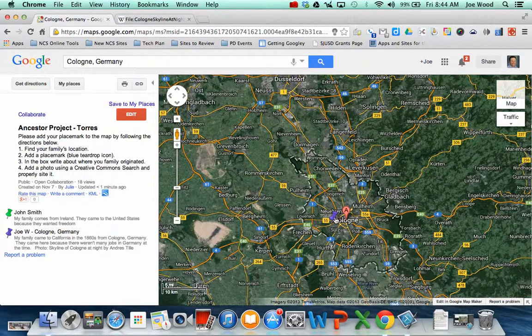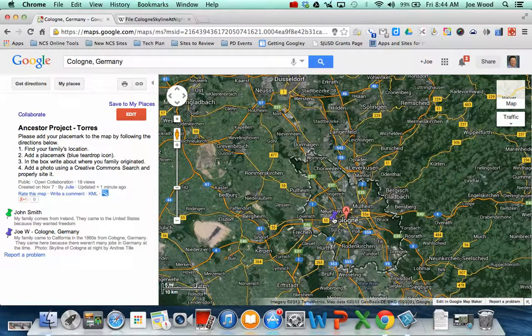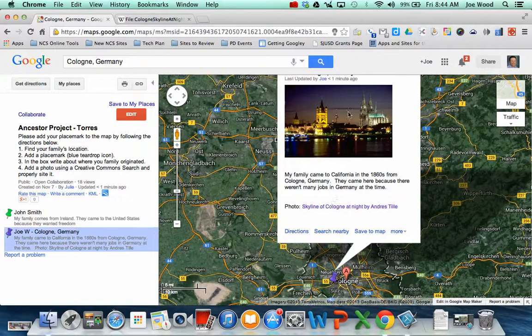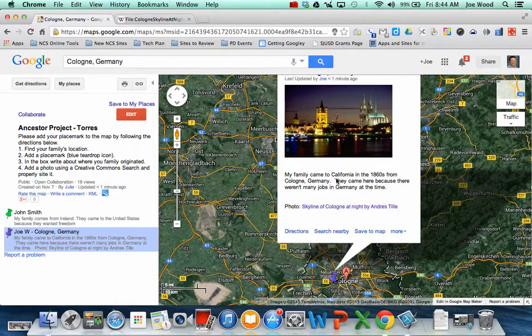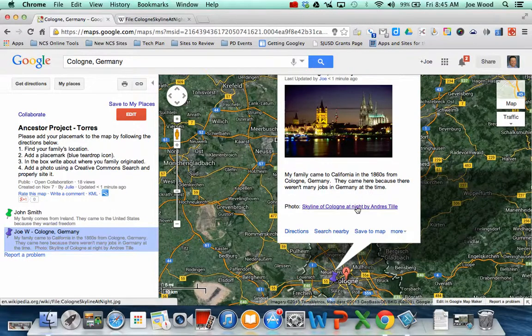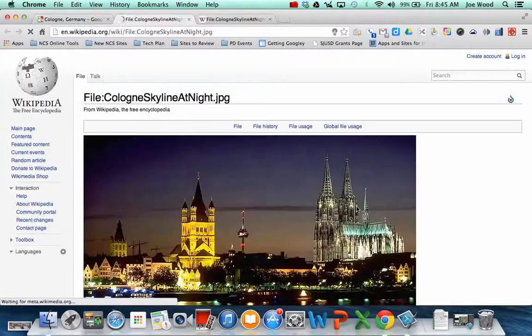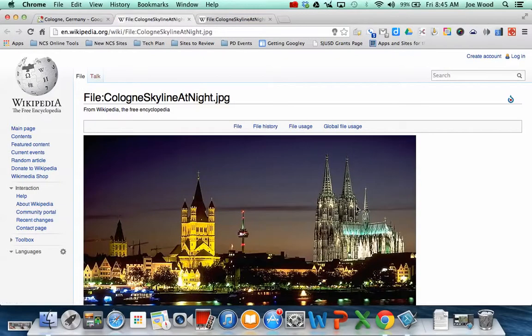Now I can test out my placemark. I'm going to click on it. And there's my photo. There's all the information about my family. And then if I click on this, it takes you right to the page where my picture came from.